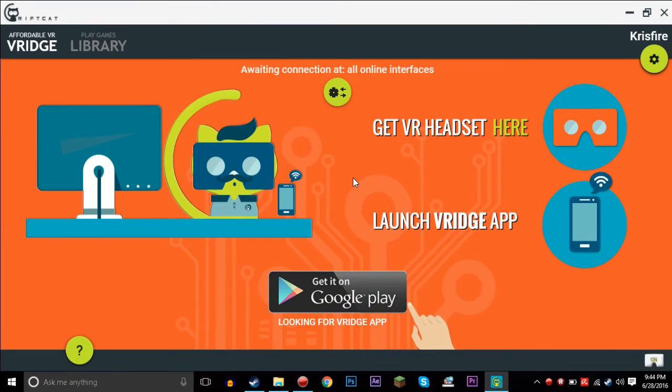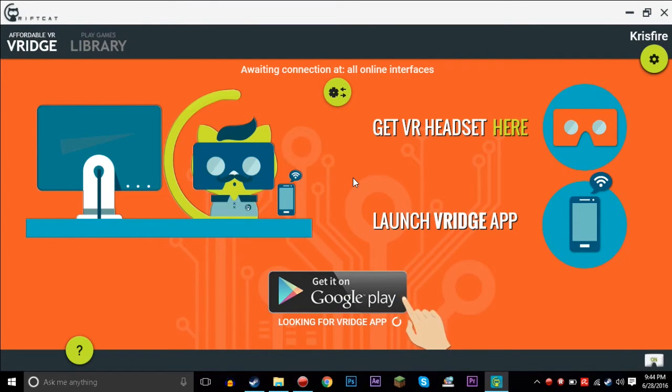Hello everybody, my name is Chris. Welcome to another VR tutorial. This one's gonna be really quick, just showing off how to connect RiftCat to your phone and connect Trinus VR to your phone.